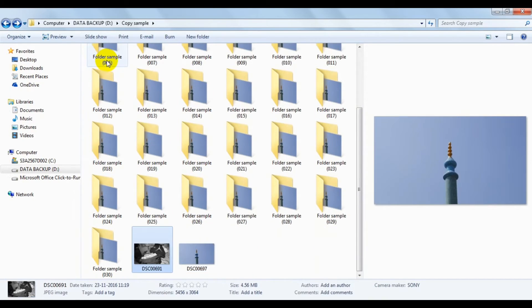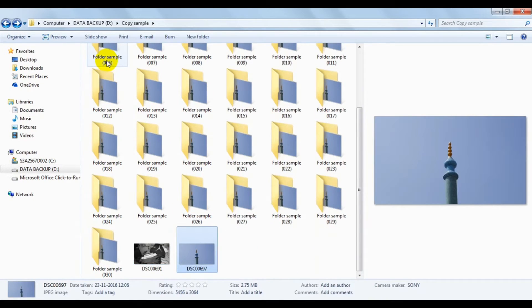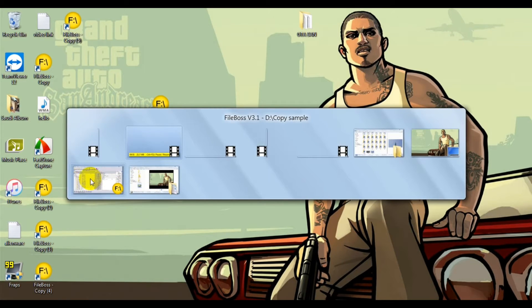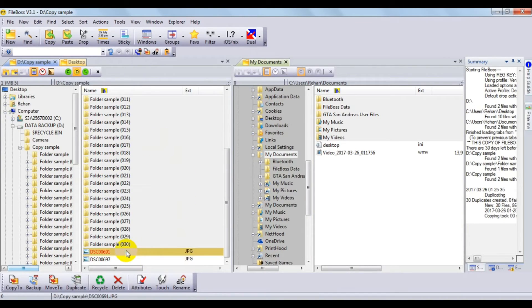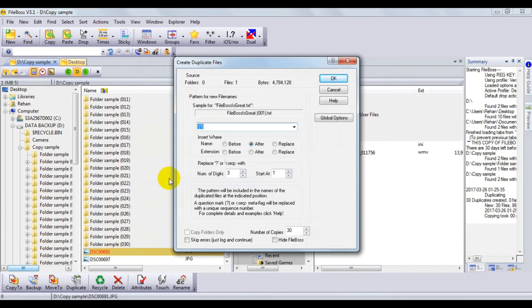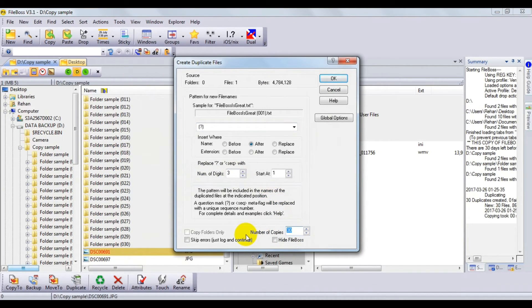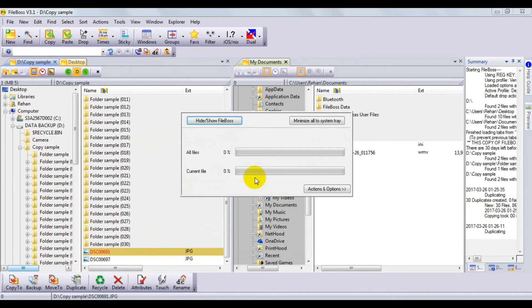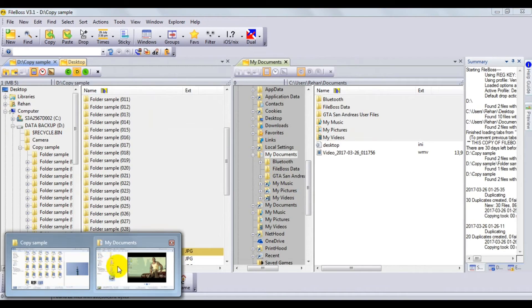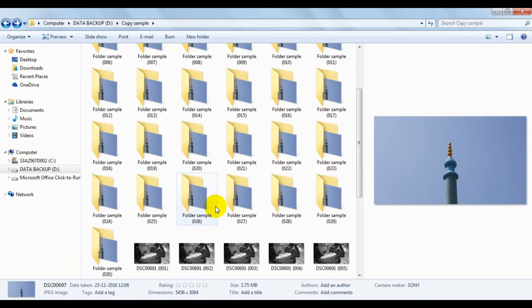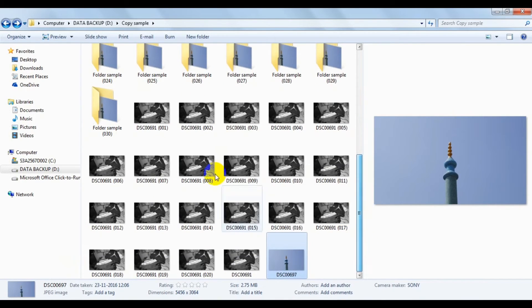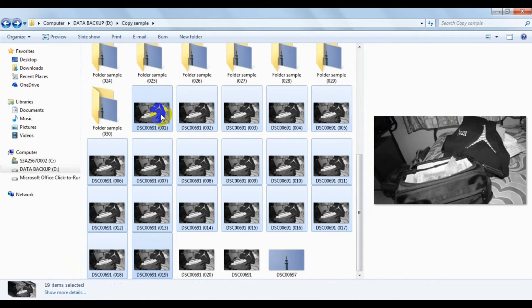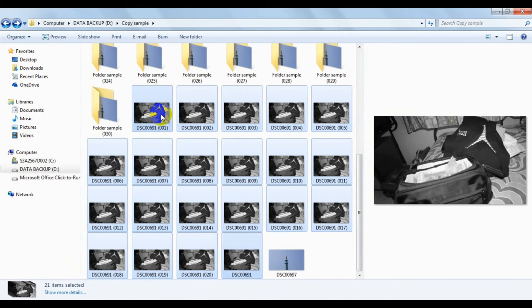Now we'll try it on the files. Go back to the software, select one file, right-click on it, click Duplicate, and give it 20. Press OK. Now if you go back and see, there are actually 20 files which were created here.